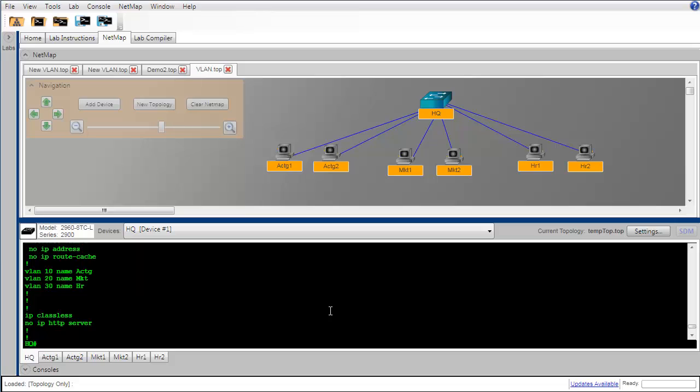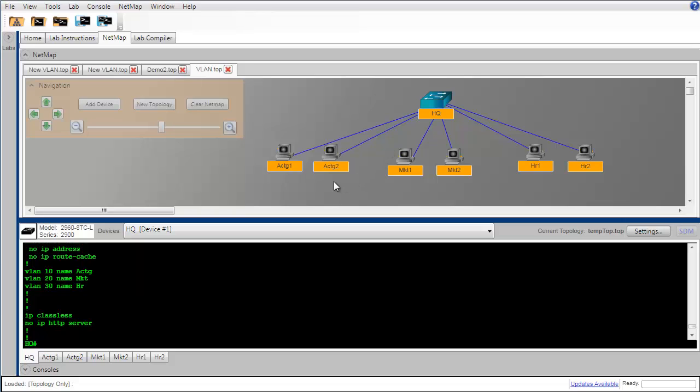Let's take a brief review of where we are. We have built this topology consisting of a switch and six PC workstations. And after we finished constructing our topology, we loaded it into the simulator and put IP addresses and subnet masks on all of the PCs and saw that we could ping from each PC to the other, verifying that we had proper connectivity between all of our devices.